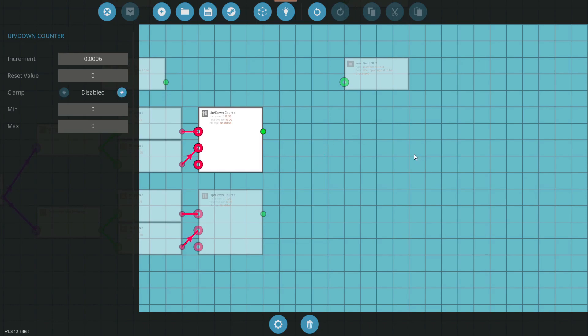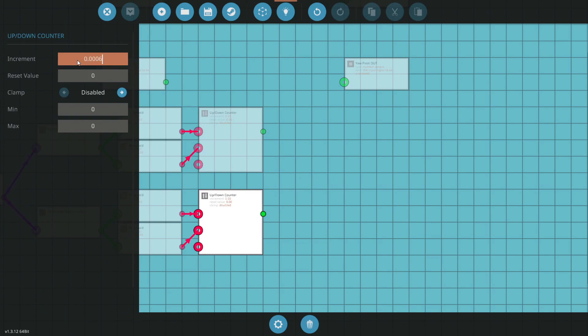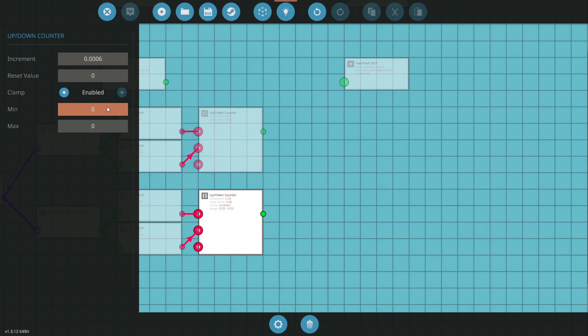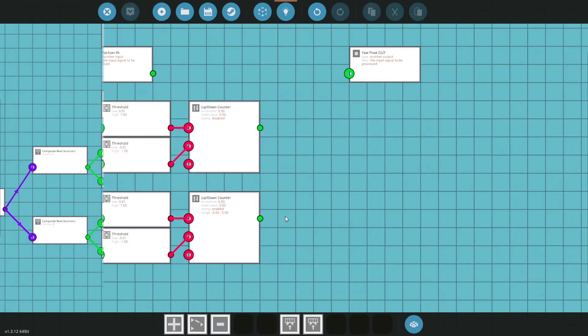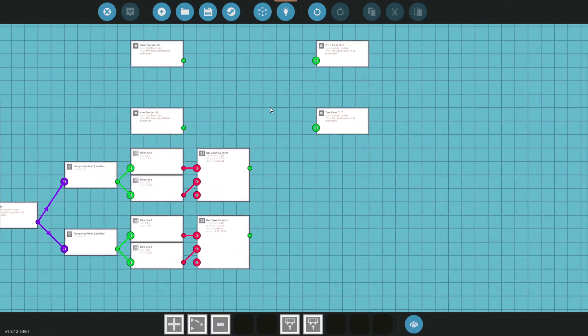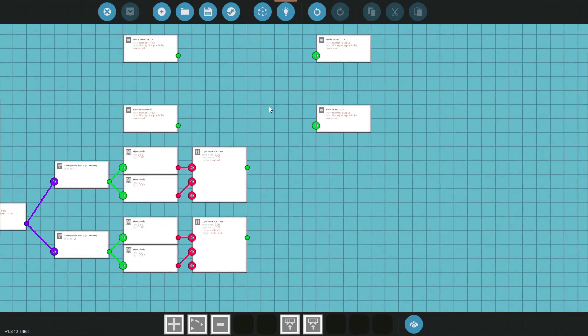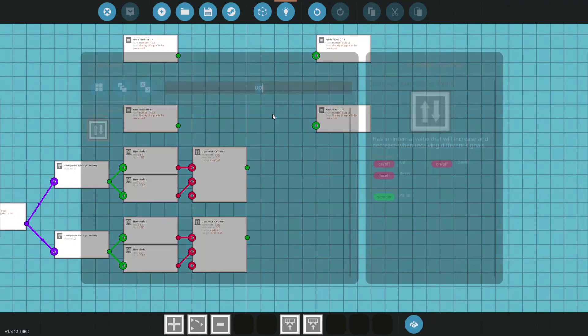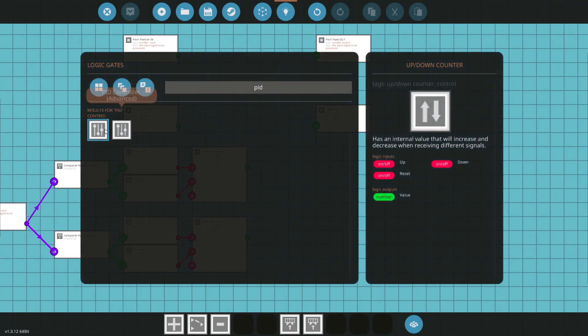For yaw I'm going to leave the clamp disabled right here, and you'll see why once we start adding more things to this chain. But for pitch I'm going to get our increment the same, then I'm going to enable the clamp. This is where we can set the maximum and minimum ranges for our pitch. We don't want our pitch going in full 360 revolutions. You may want that, but for me I just want simple elevation bounds, so I'm just going to go from negative 0.5 to positive 0.5. That means our pivot will only go halfway down 45 degrees and halfway up.